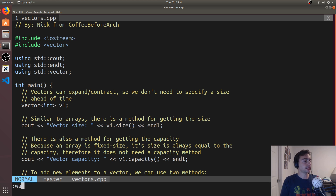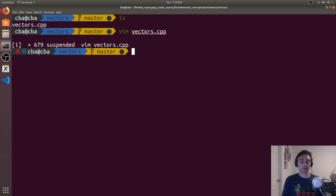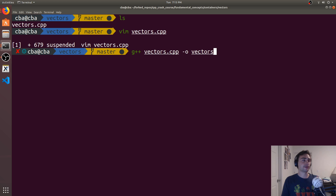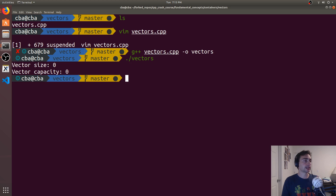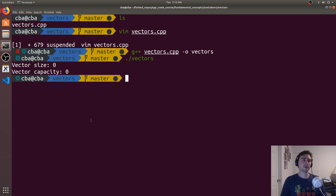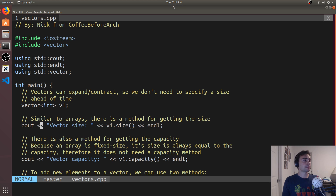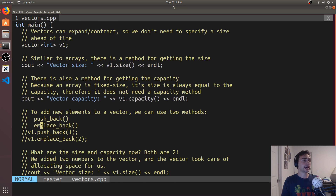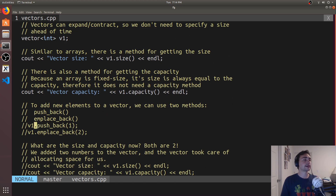Let's go ahead and print these out. We'll compile vectors.cpp with an executable called vectors and run it. We see that at the very beginning, both our size and our capacity are zero, which makes sense — we've just declared a vector and haven't done anything with it yet. So let's go back in and see how we actually change the size and the capacity.